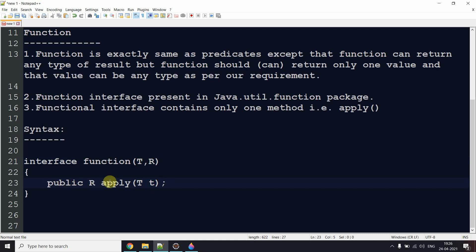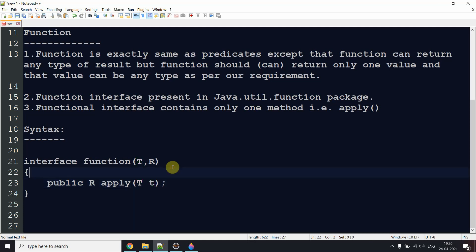So T is the type of the argument and R is the return type — similar to how when declaring a method we write public void, public Integer, or public boolean. After this example we'll also discuss an important interview question: the difference between Predicate and Function. Then we'll see the practical implementation.